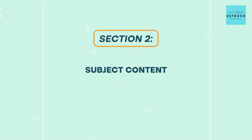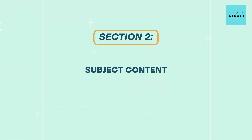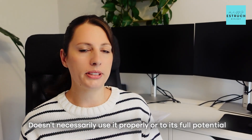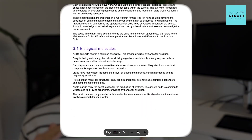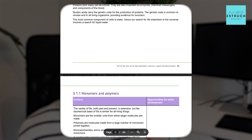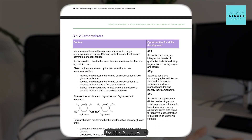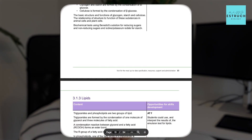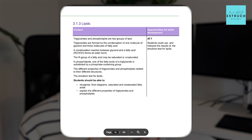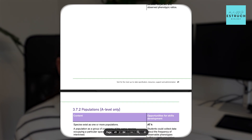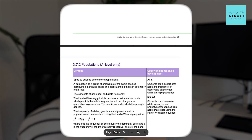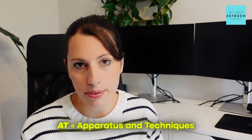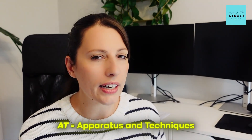Section two on the spec is the subject content section. This is the bit that everyone knows about but doesn't necessarily use properly or to its full potential. For all of the topics and subsections, it tells you what you need to know, including if there's a diagram you need to know — like alpha and beta glucose — they show you the diagram in the exact level of detail you need to draw it. If there is an apparatus and technique or math skill linked to that topic that commonly gets assessed, they put that in that column. AT means apparatus and techniques, which basically means practicals. MS is a particular math skill that is frequently assessed with that theory as well.